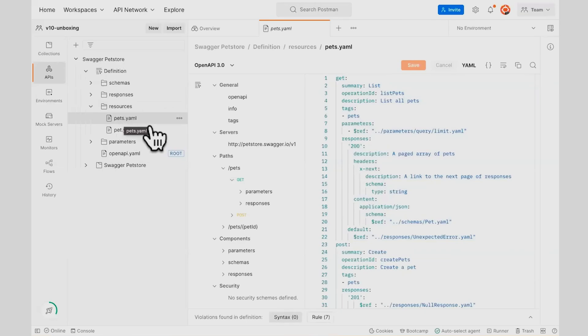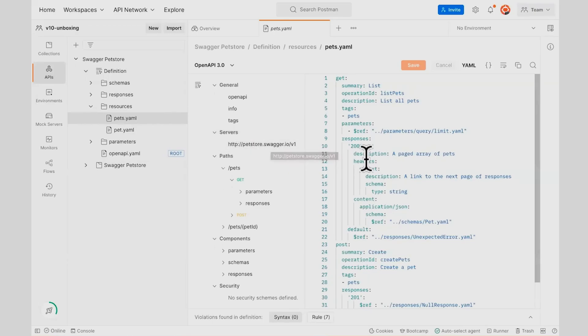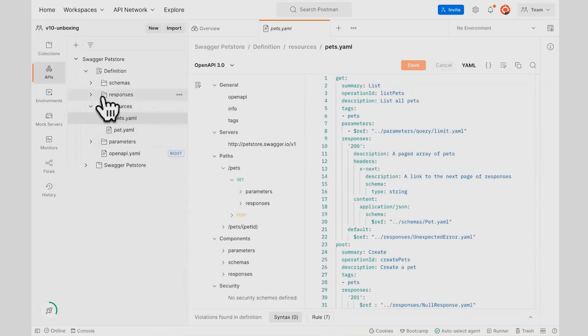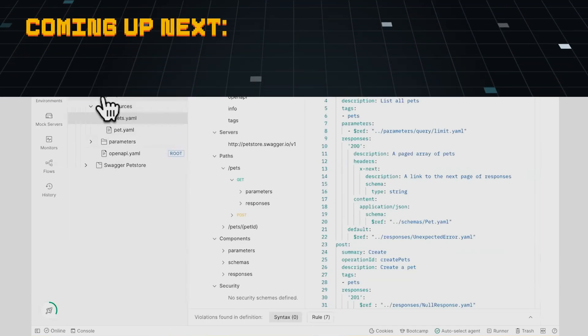This makes it a lot easier when you're working with huge API definition files. Instead of having it all in a 1,000, 2,000, even 10,000 lines long API definition, you can now organize it by resources, response, schemas, parameters, et cetera.